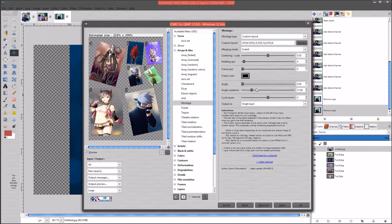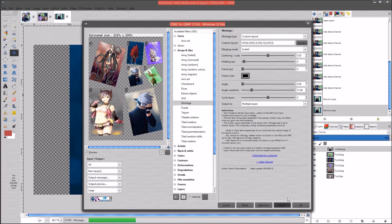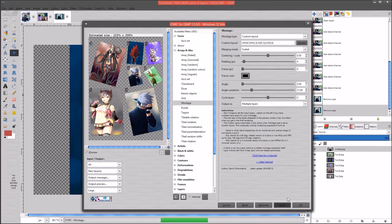Let's change the angle. Alright, I like that. Let's go back to multiple layers and go ahead and hit Apply again and wait for this to do its magic.